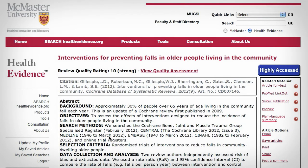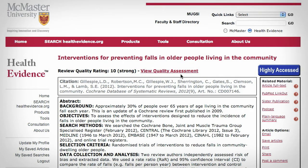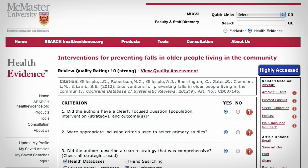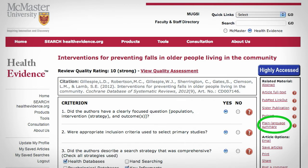On each article page, you can view the quality assessment and link to the article's full text, PubMed link out, and plain language summary where available.